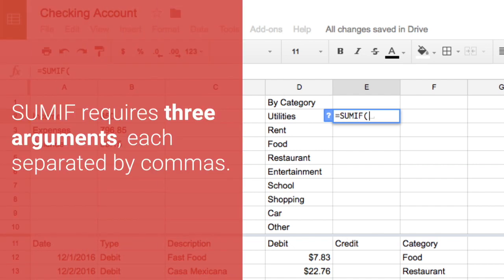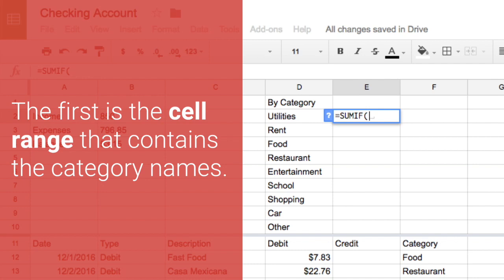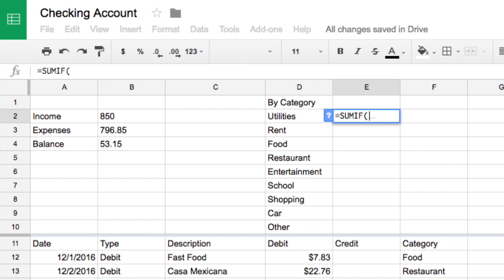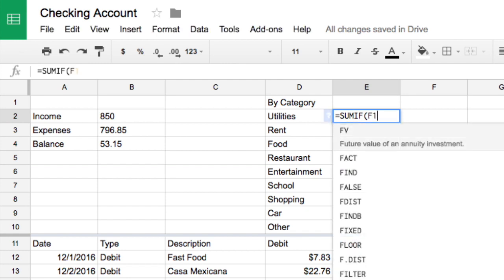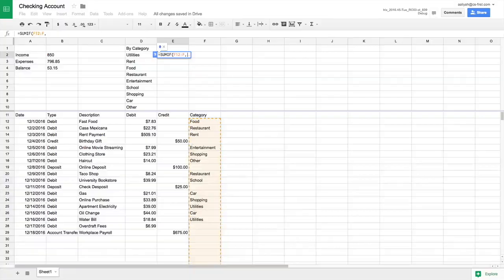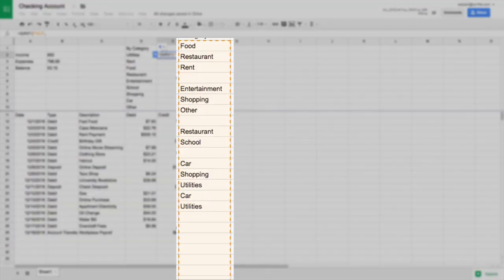SUMIF requires three arguments, each separated by commas. The first is the cell range that contains the category name. In this case, you listed the categories in column F beginning with row 12. Type F12 colon F to indicate this range. The range highlights in your spreadsheet.